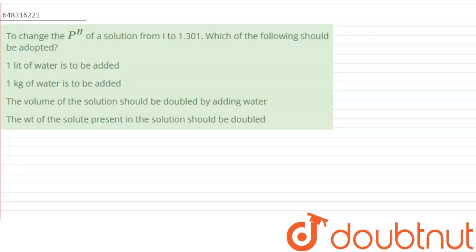Hello everyone. The question is: to change the pH of a solution from 1 to 1.301, which of the following should be adopted? Option one: one liter of water is to be added. Option two: one kg of water is to be added. Option three: the volume of the solution should be doubled by adding water. Option four: the weight of the solute present in the solution should be doubled.